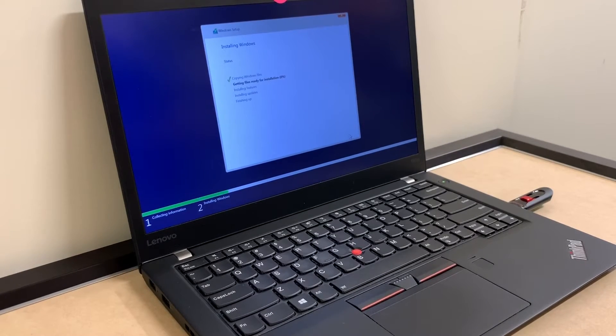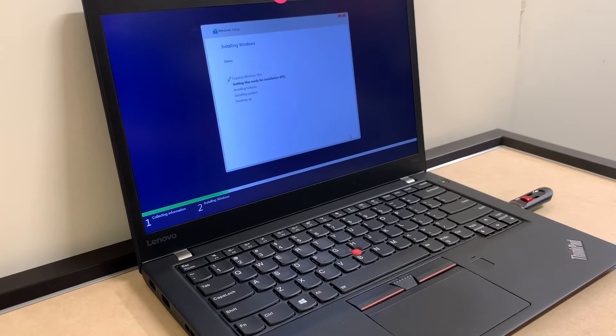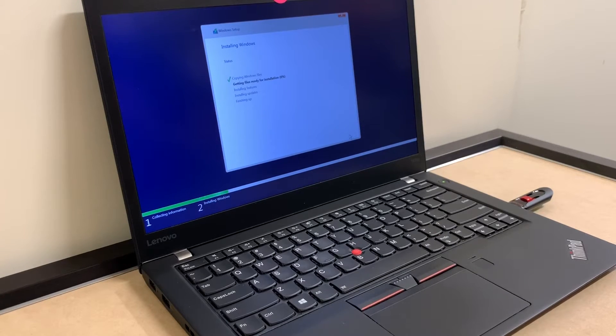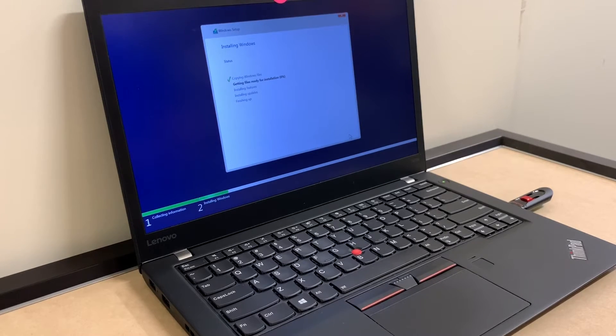This process will roughly take about 10 to 15 minutes, so I'm going to fast forward this process.